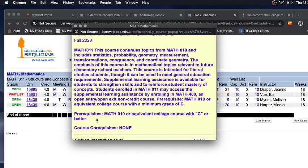If the class has a co-requisite, that means that you must take the class along with the specific co-requisite class — the partner class — in order to register for it. Again, a prerequisite means you must complete a specific class before being able to register for the class you are trying to add.